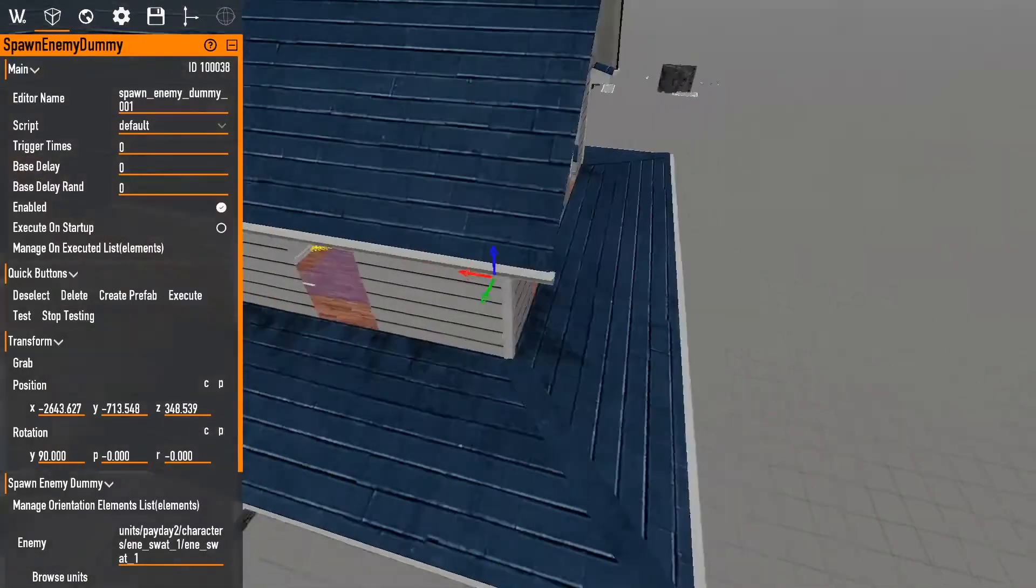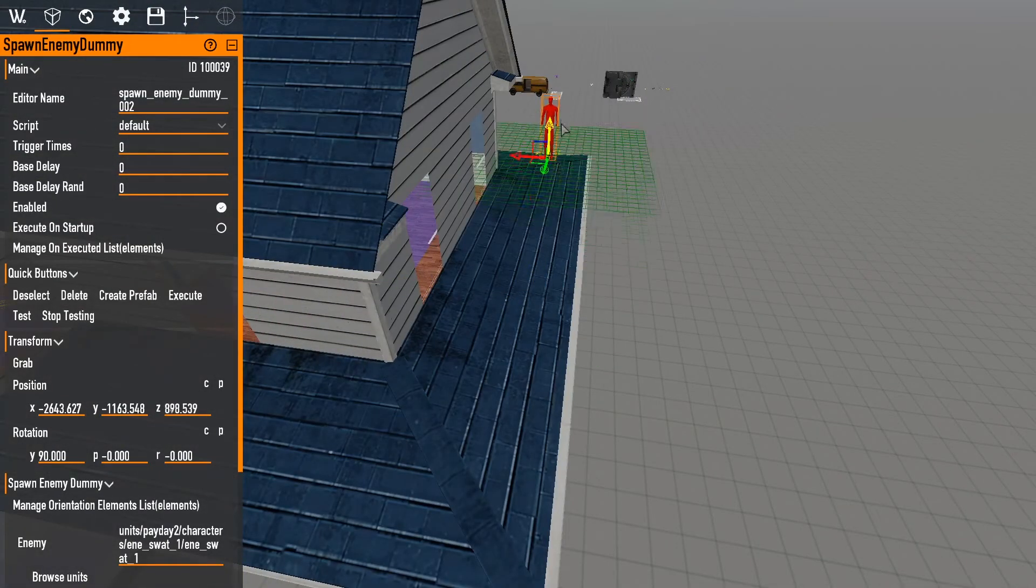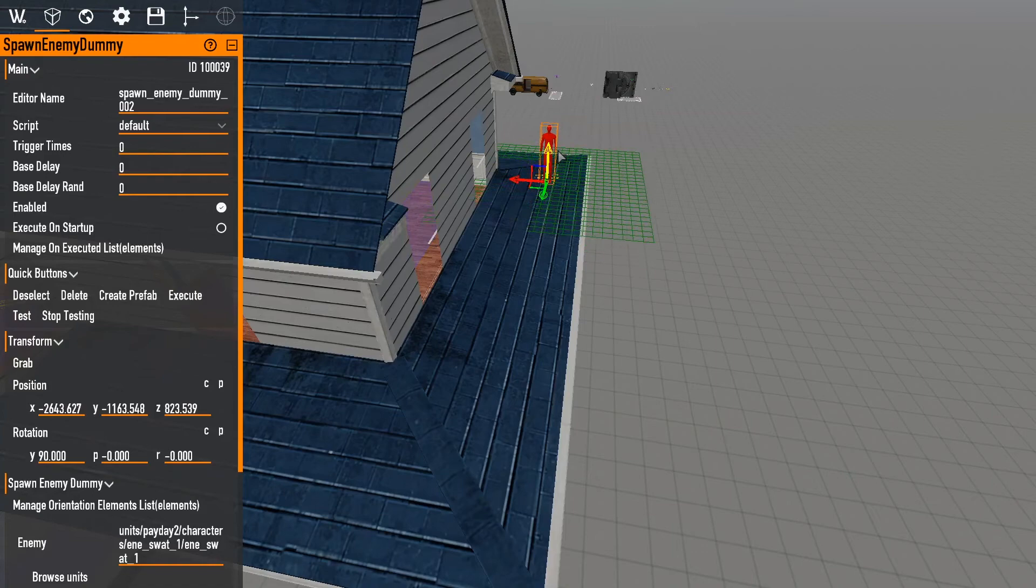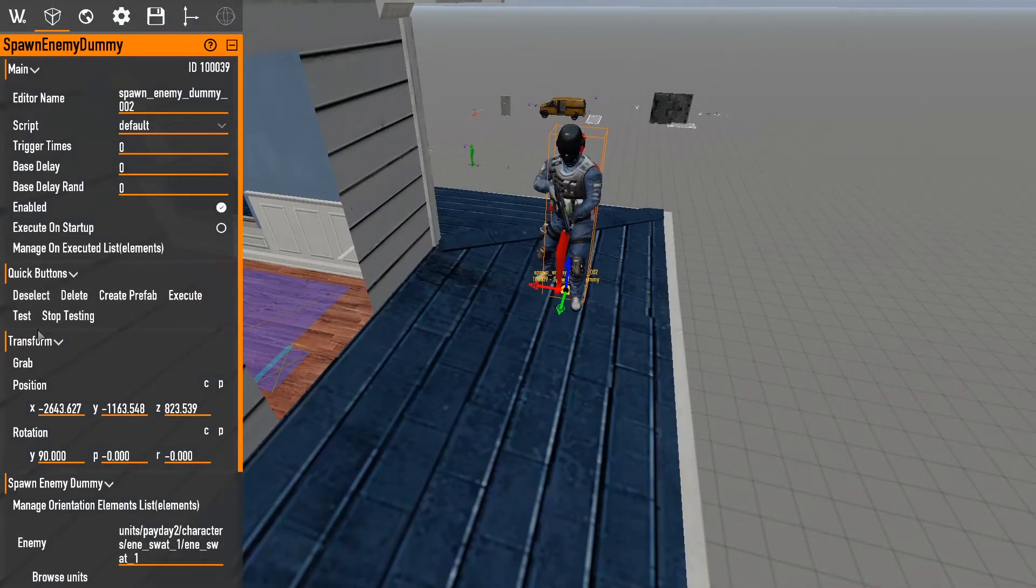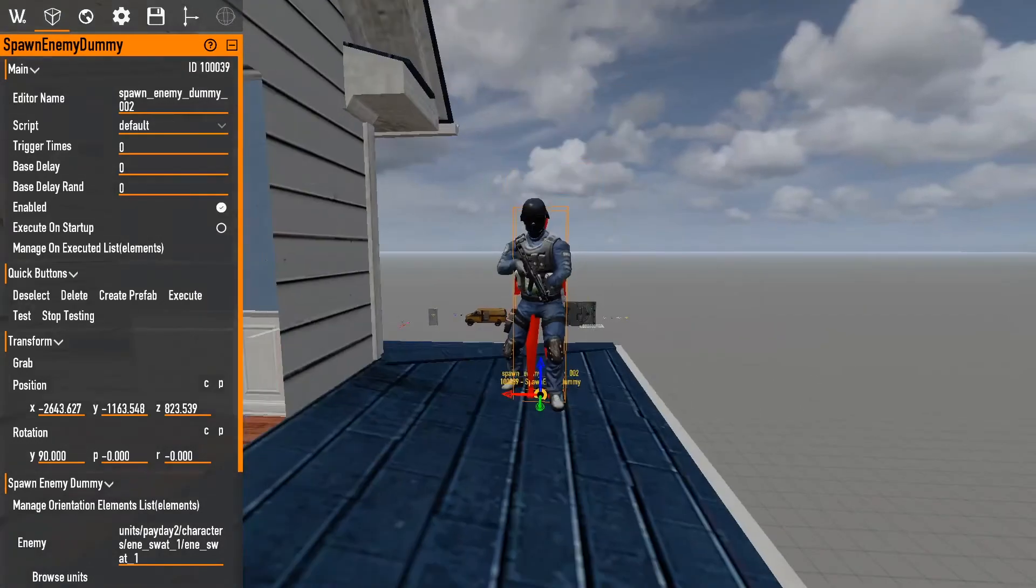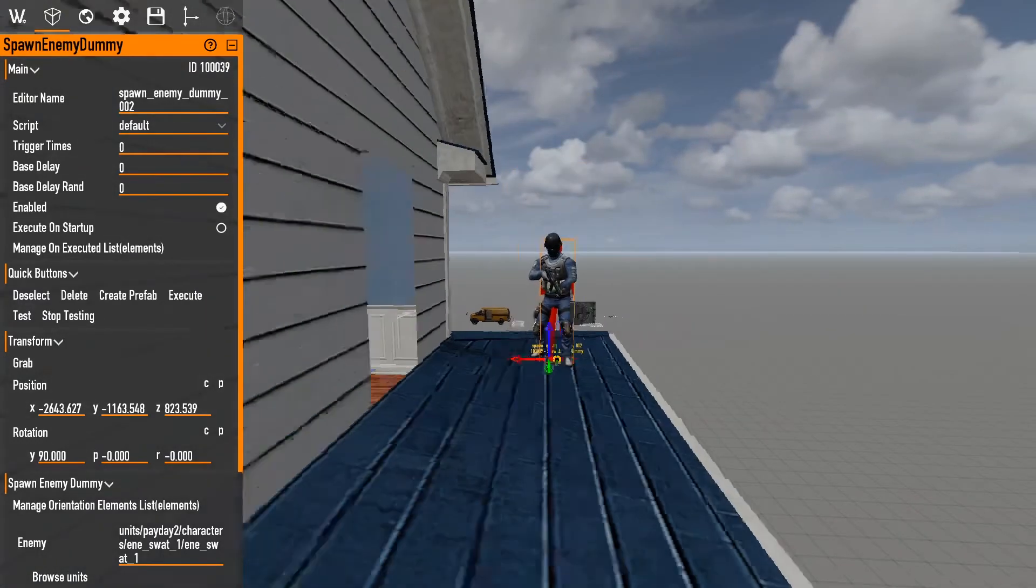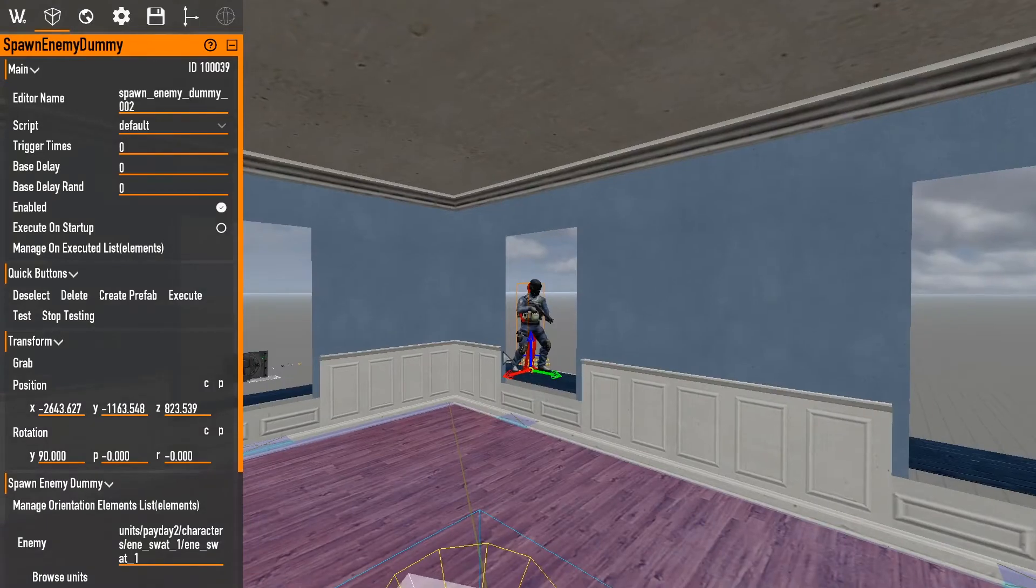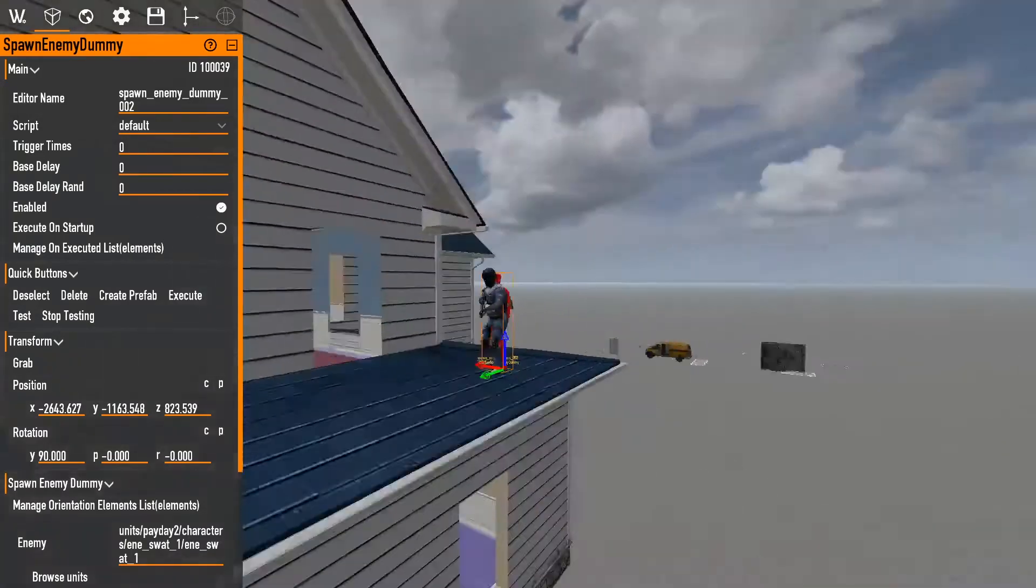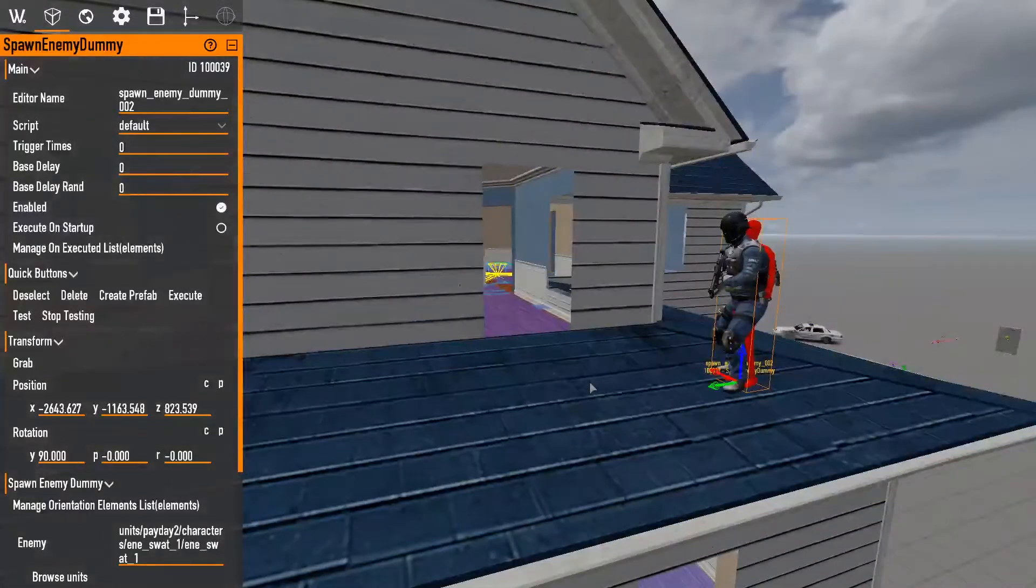If we were to do that in a location, like up here, we know for certain that there's no navigation data up here. If we do test, it'll work. But if we do execute, he will try to path his way to the closest surface. Eventually. It doesn't really work when you're in editor mode.